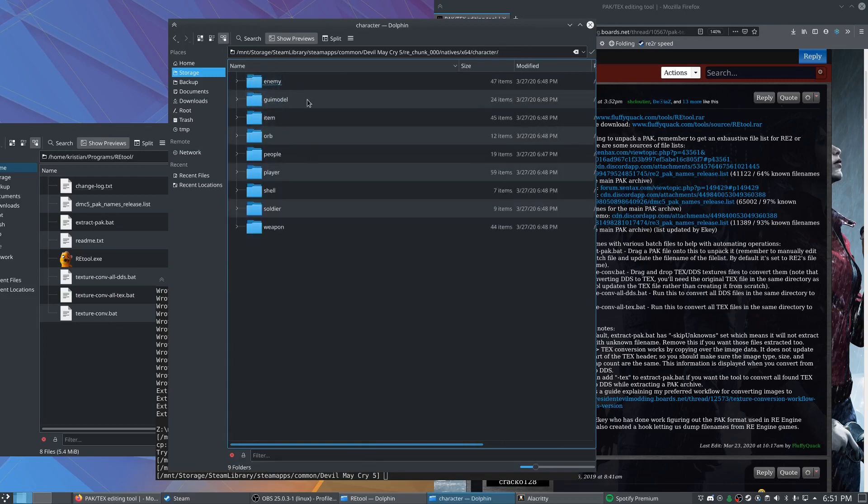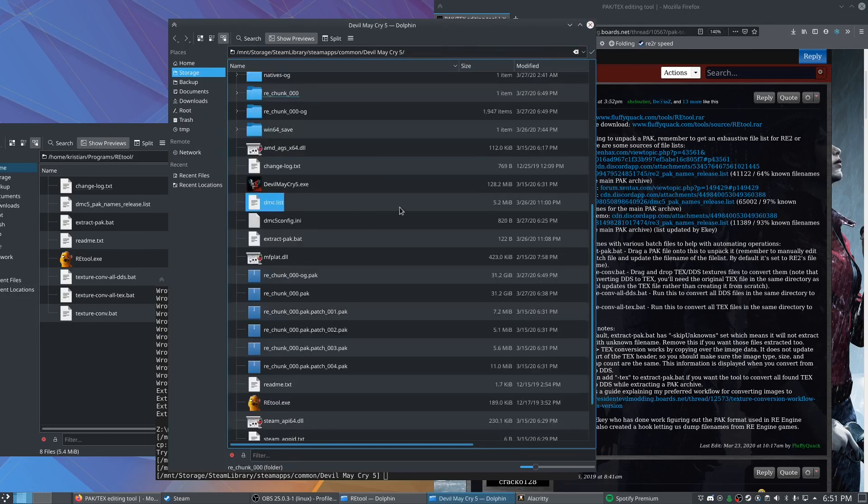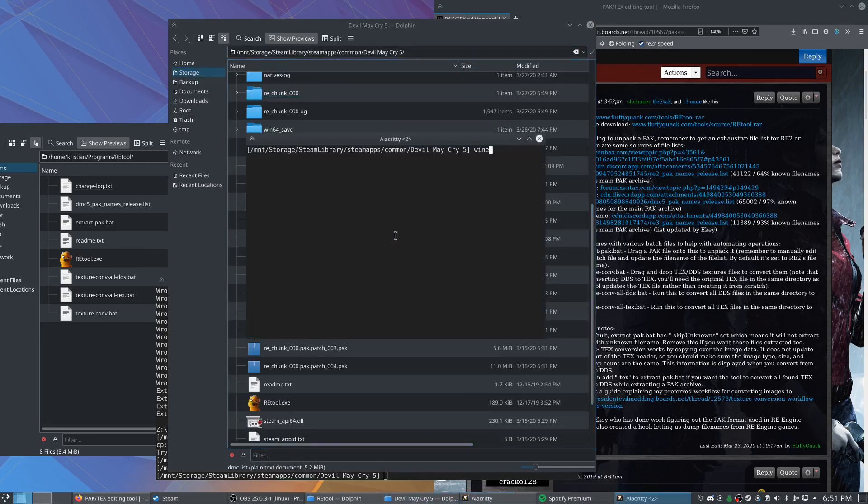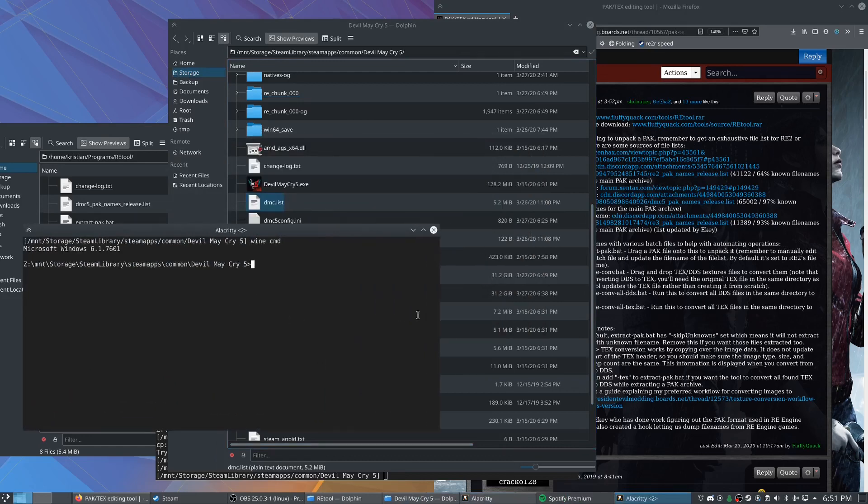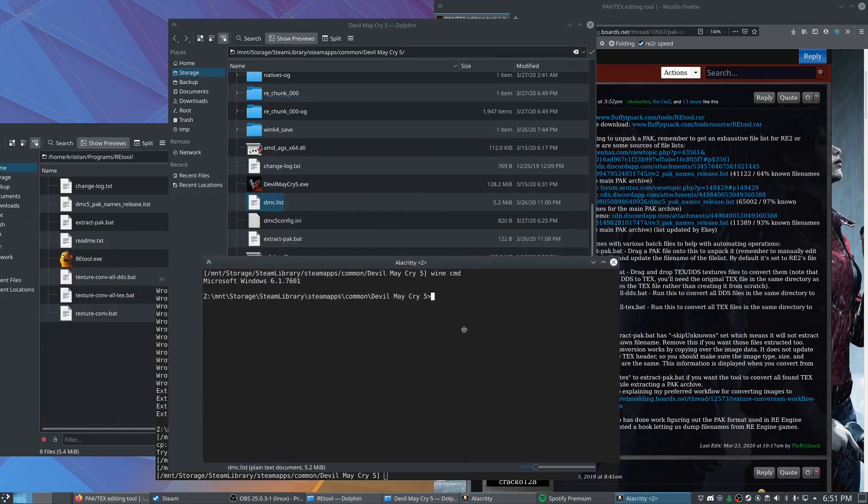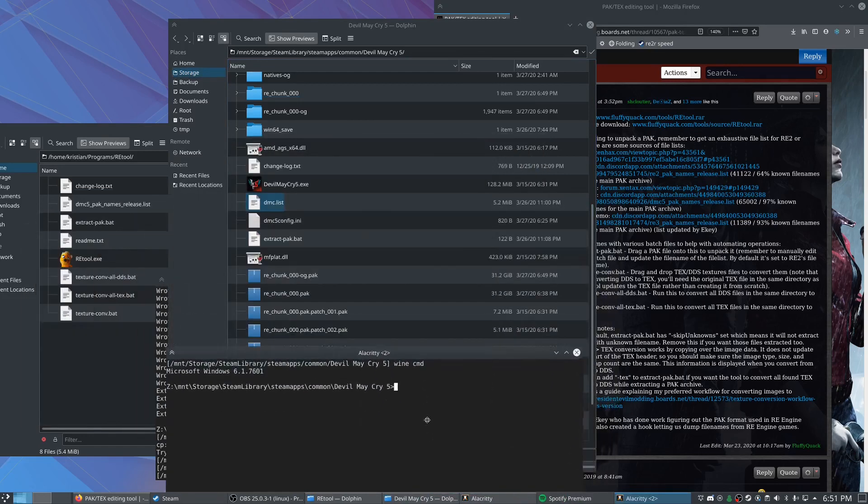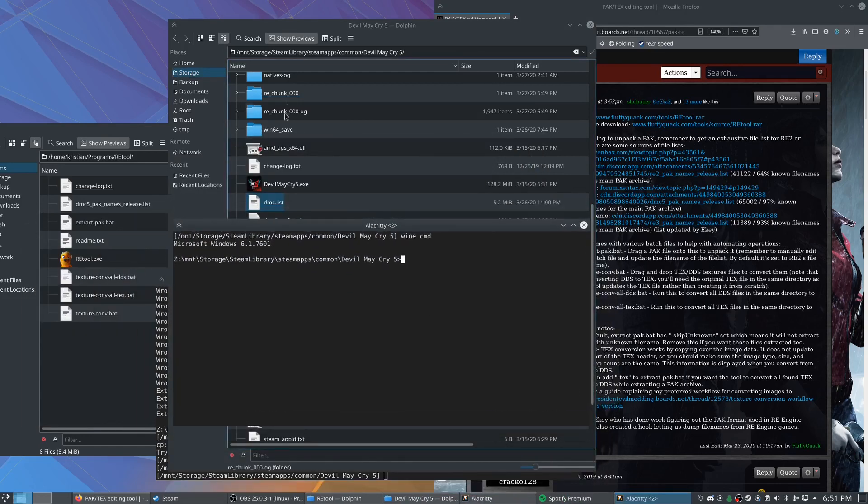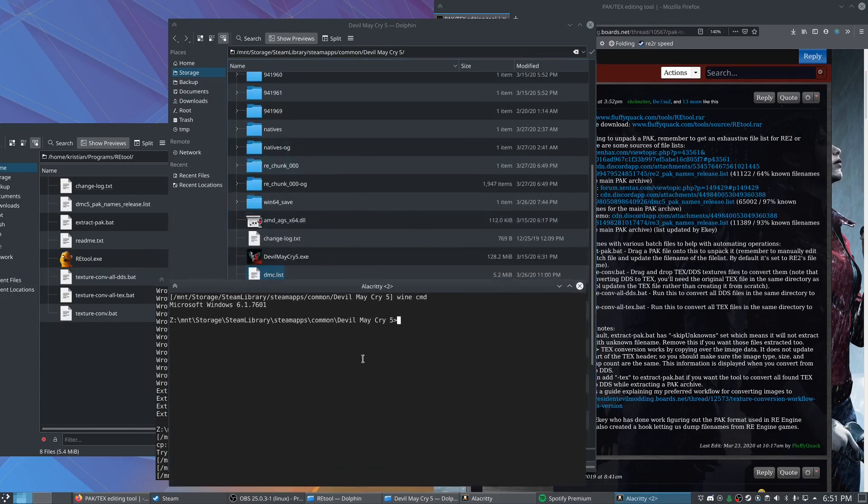...we should be good to tell the game to blacklist all these from the pack file. So we're going to go ahead and open our wine command again. And let's see. So I've got my backups. I've got my RE chunk folder.